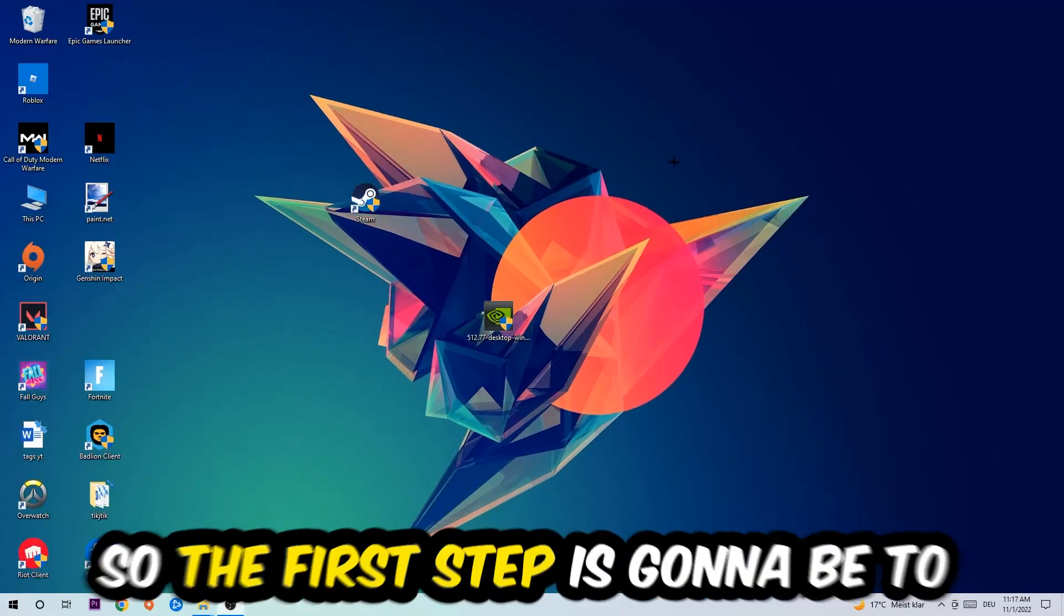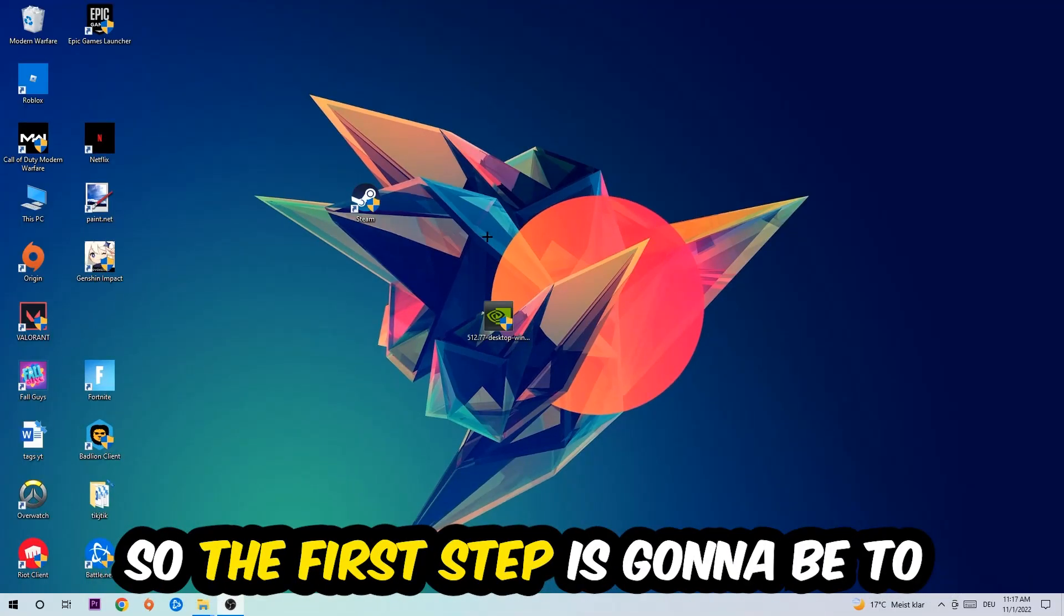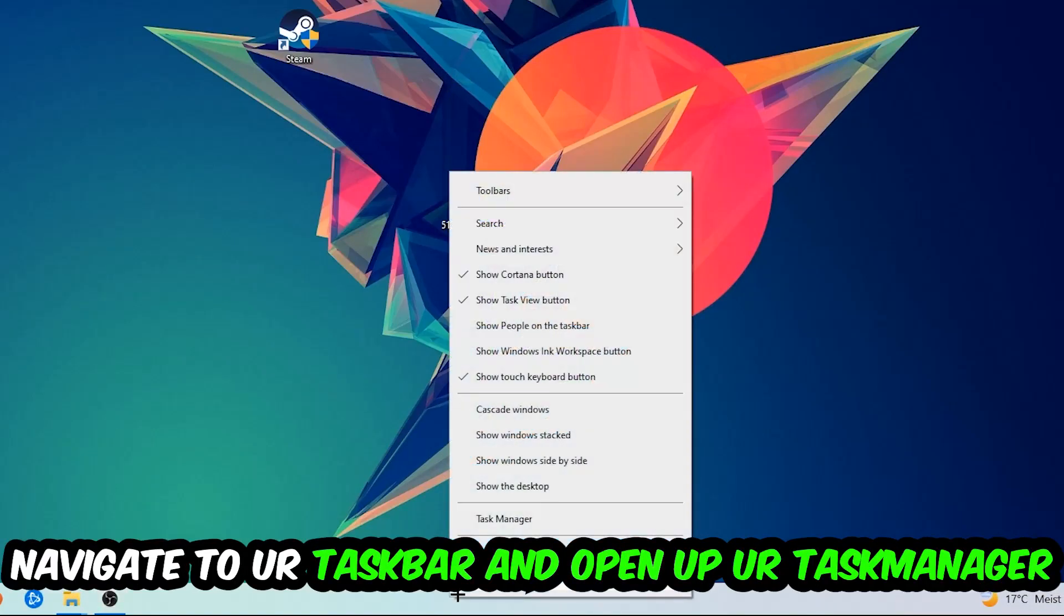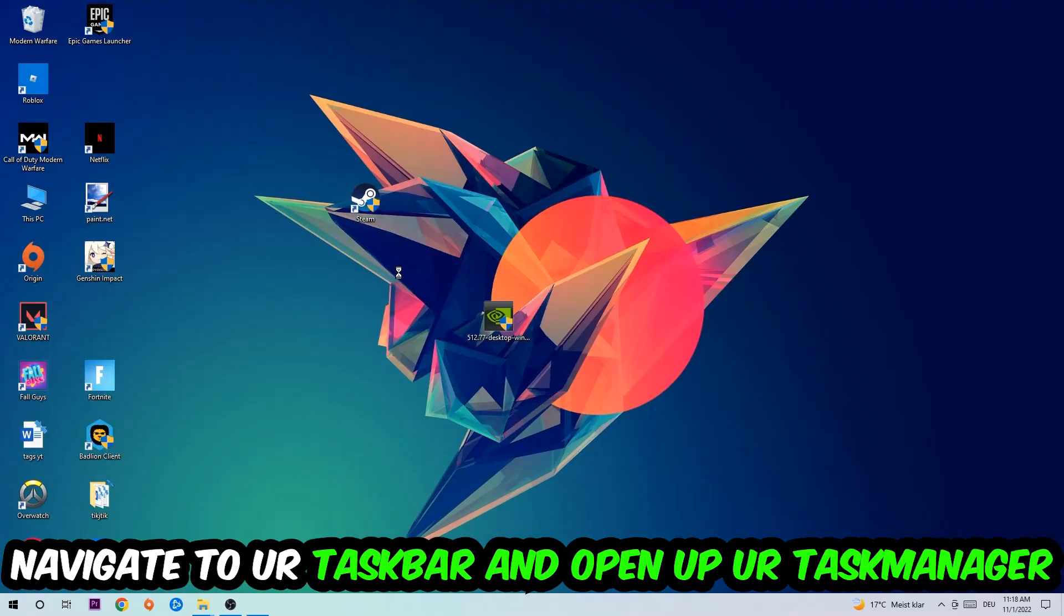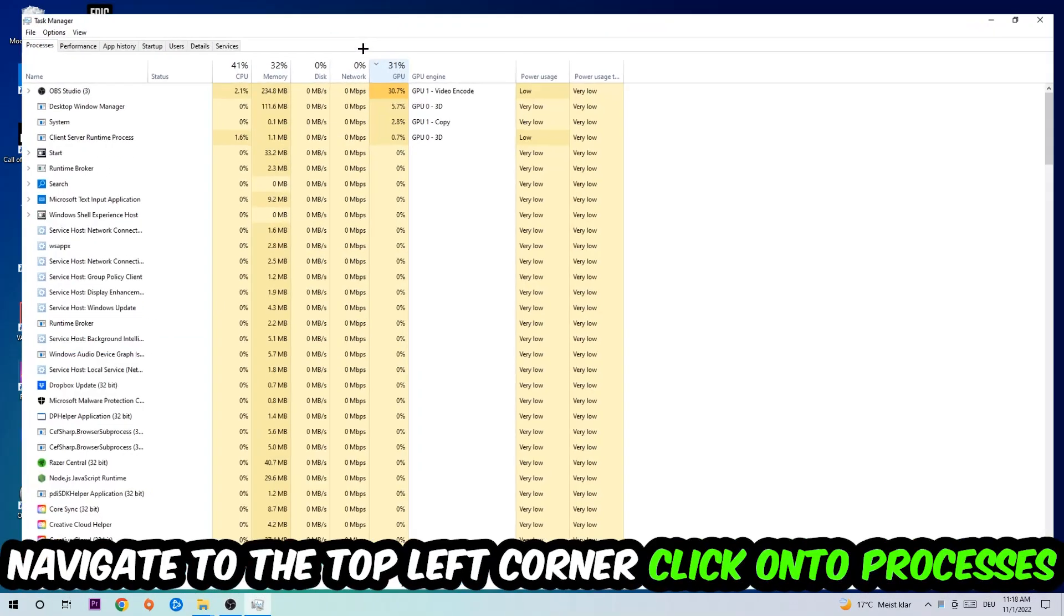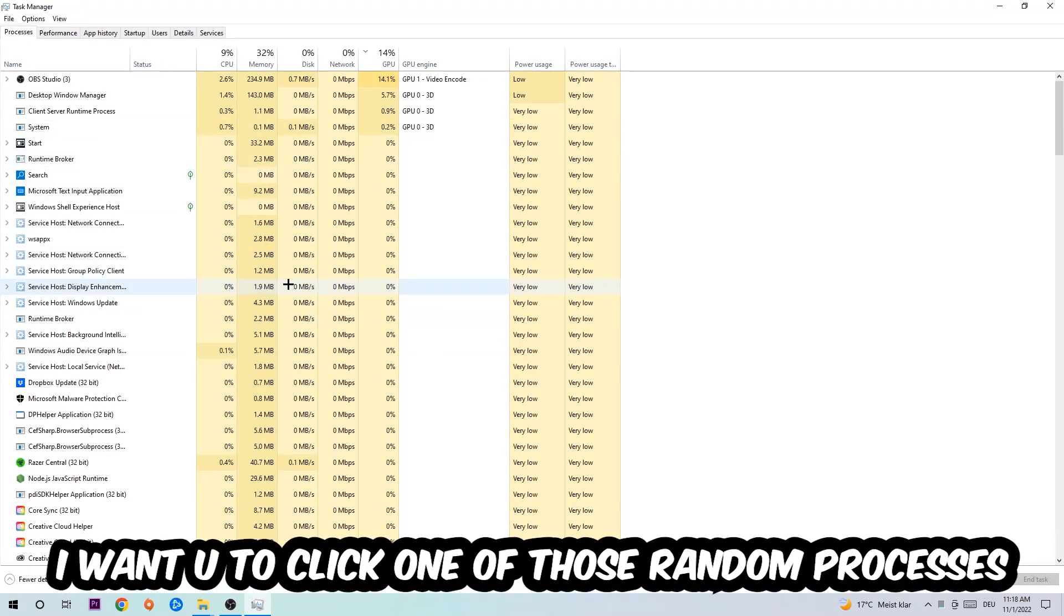So the first step I would recommend for everybody is to navigate to your taskbar. Right-click your taskbar and open up your Task Manager. Navigate to the top left corner, click on Processes, and once you click Processes, I want you to click one of those random processes.